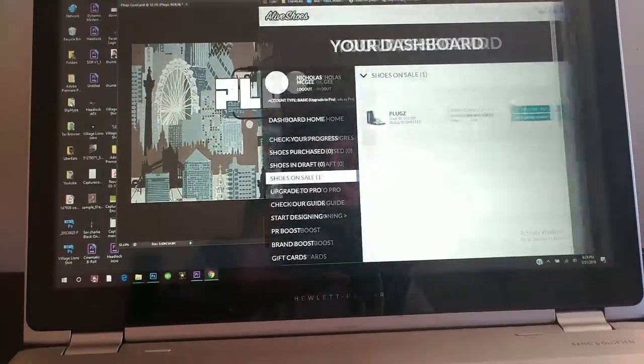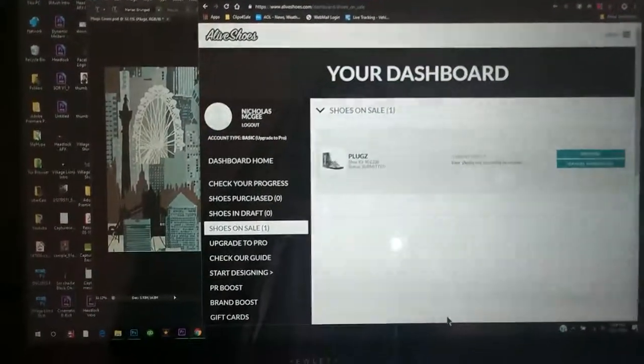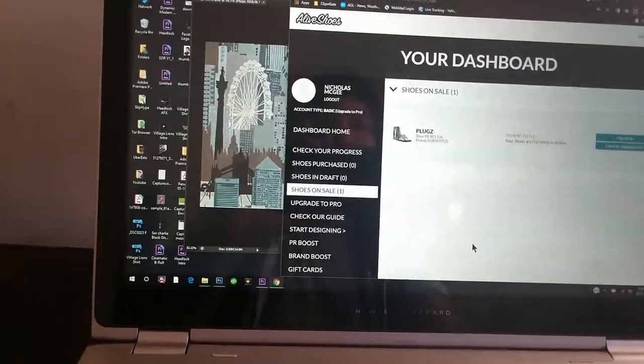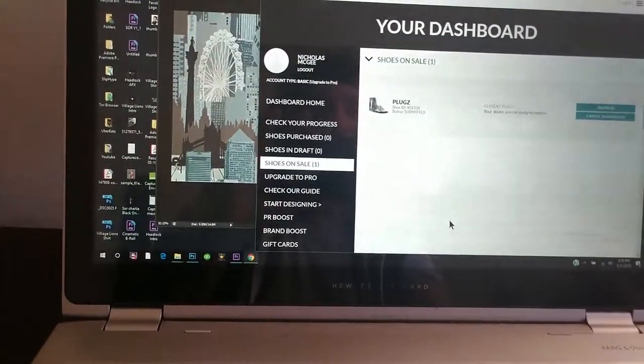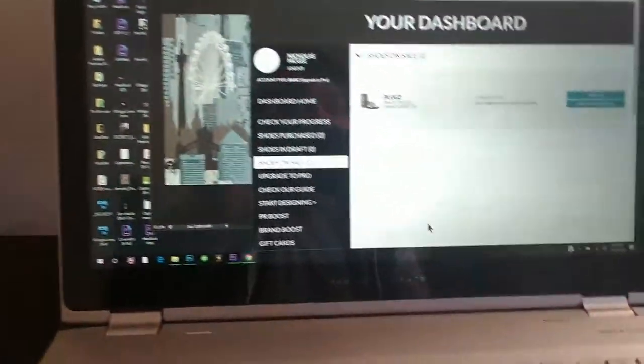So yeah, so it's all there. If it does well, sweet. If it doesn't, I could care less. Alright, that'd be it.